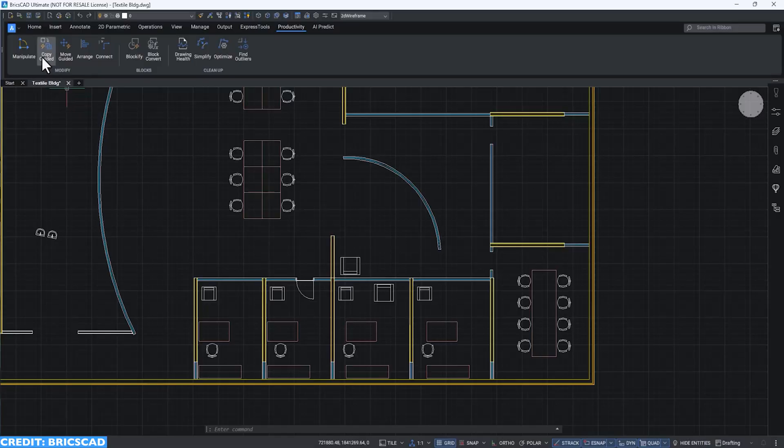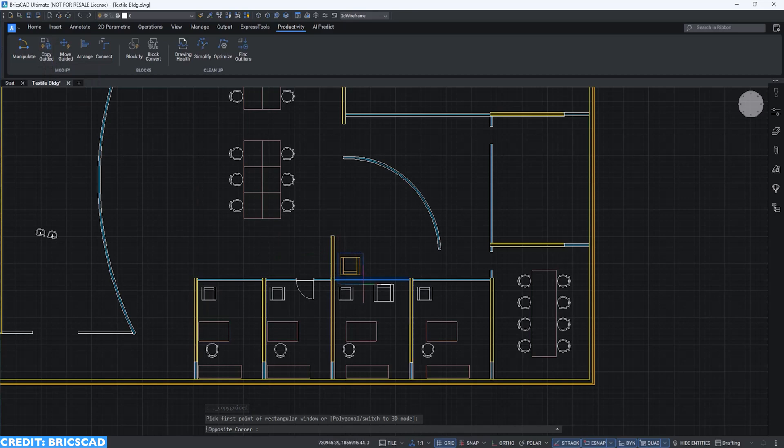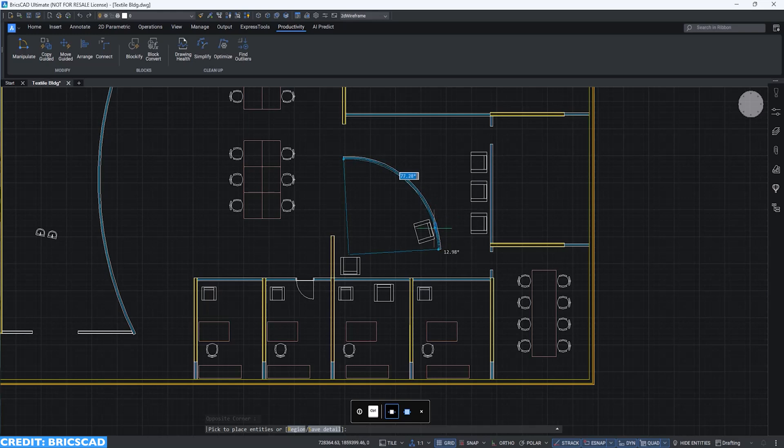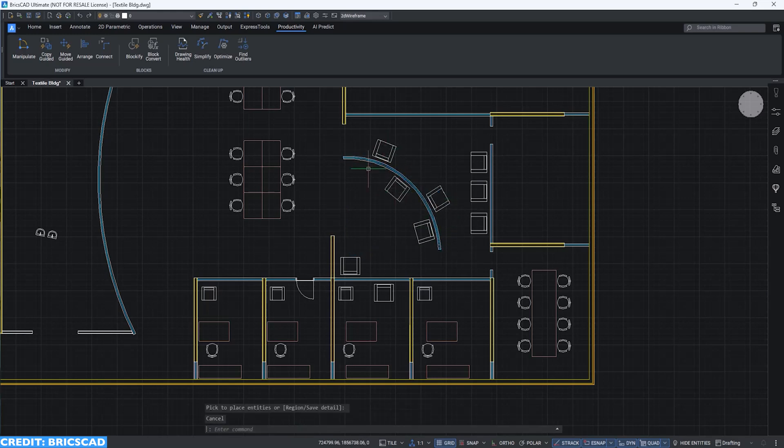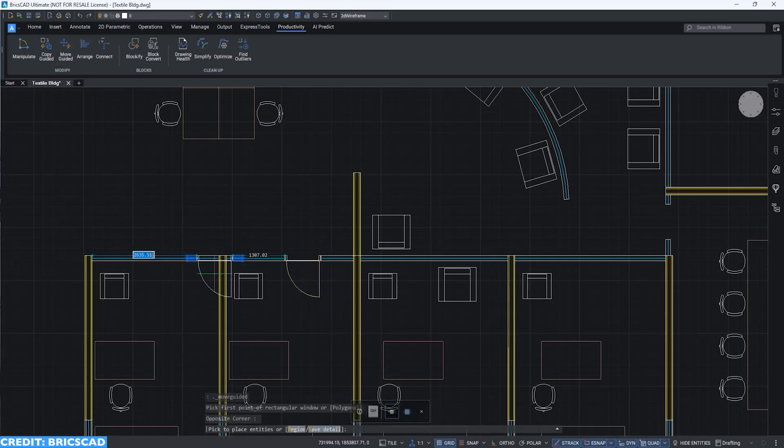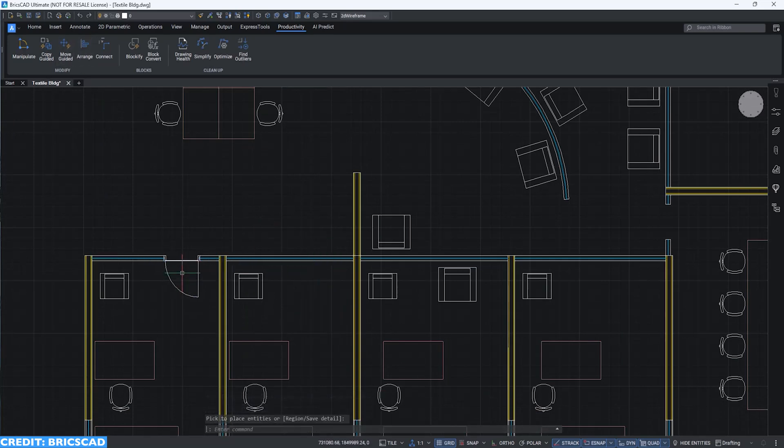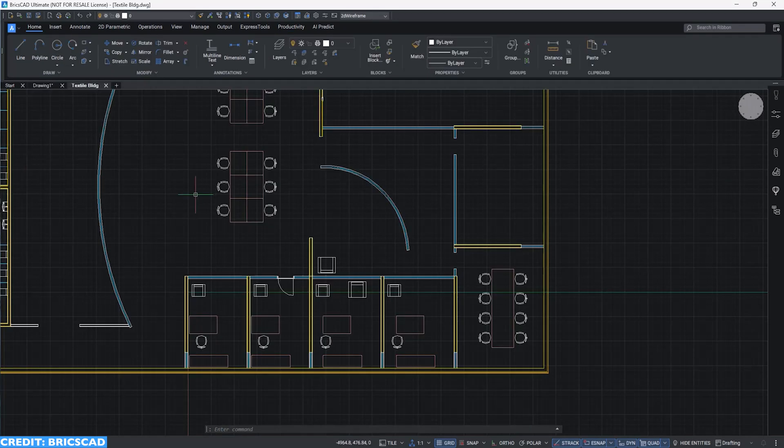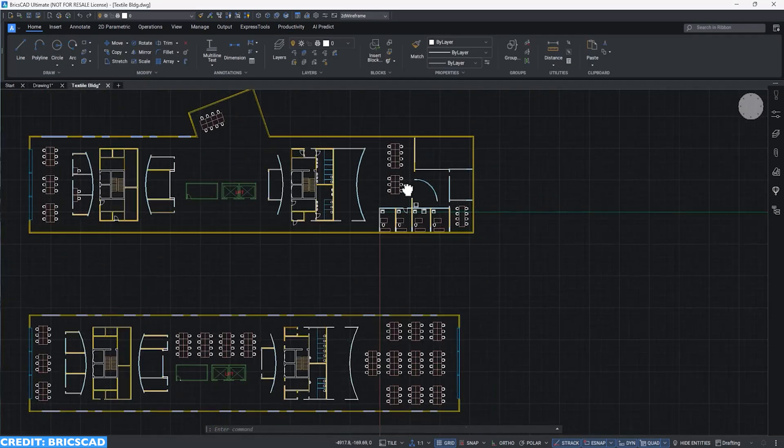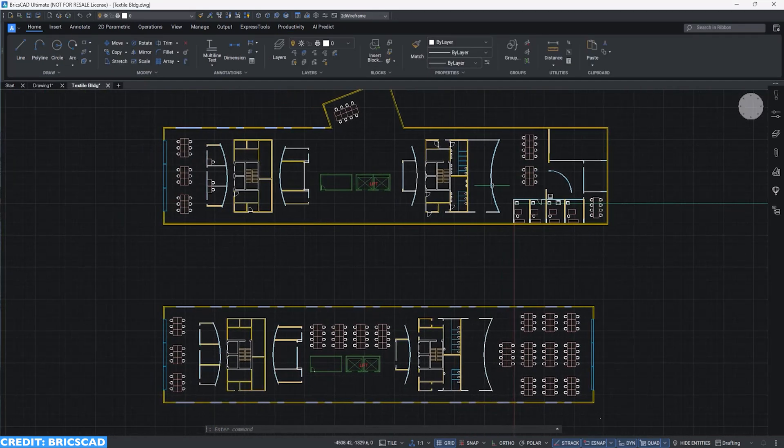There are a couple unique features to BricsCAD which are awesome in the 2D drafting space. For instance, Copy Guided allows you to select elements like windows and doors and automatically copy them to identical walls and line structures. Similarly, we can use Move Guided to automatically reposition doors and windows without having the need of cleaning up existing 2D lines.